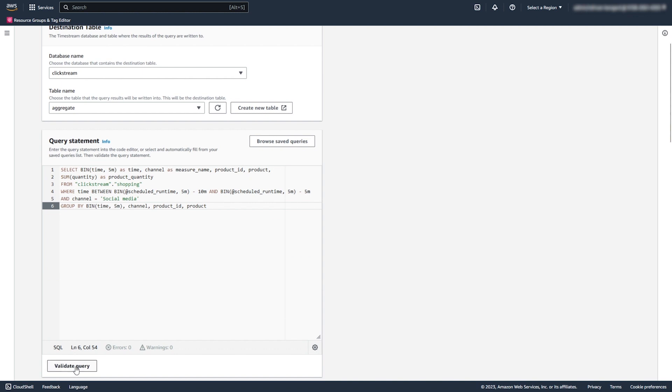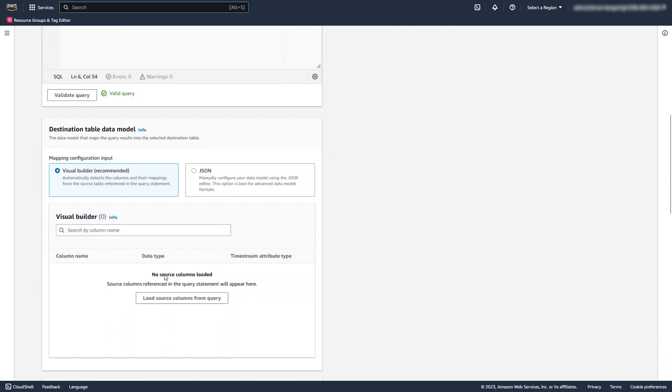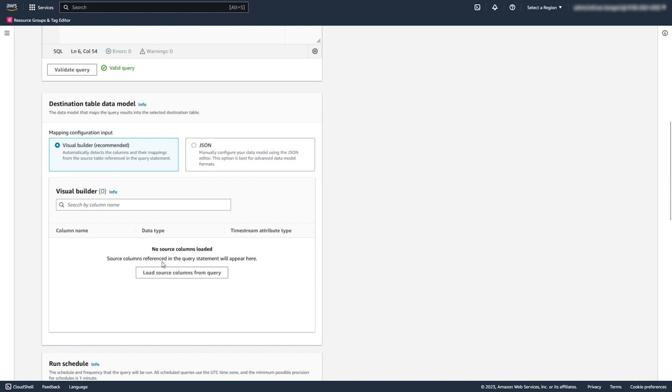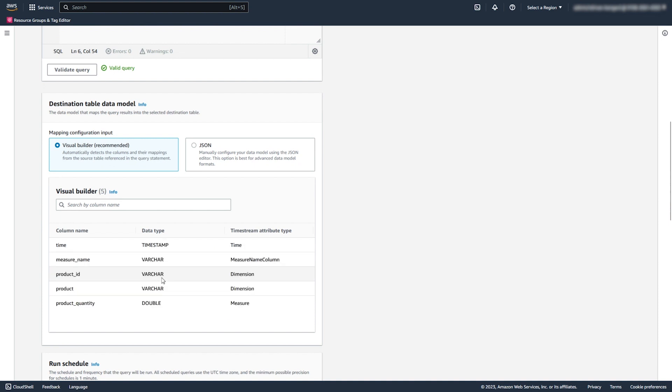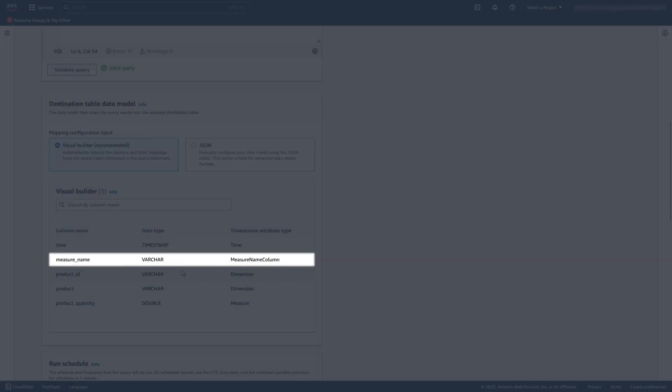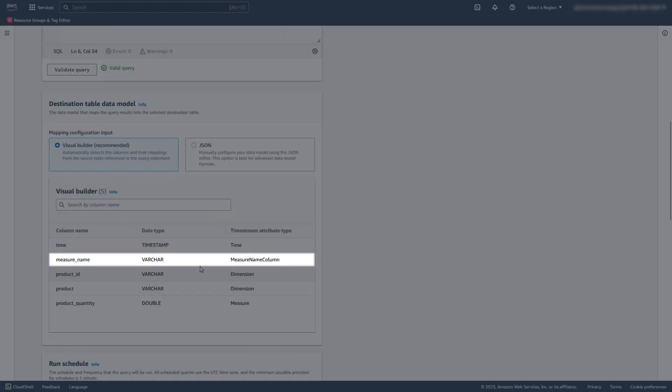Now, validate the syntax of your Scheduled Query to make sure that it works fine with your dataset. Then, you create the data model for your destination table. Timestream can automatically load column names and data types from your Scheduled Query. You can see that our data model includes the required Measure Name column.